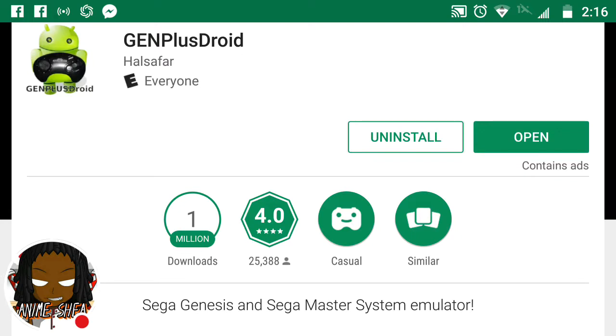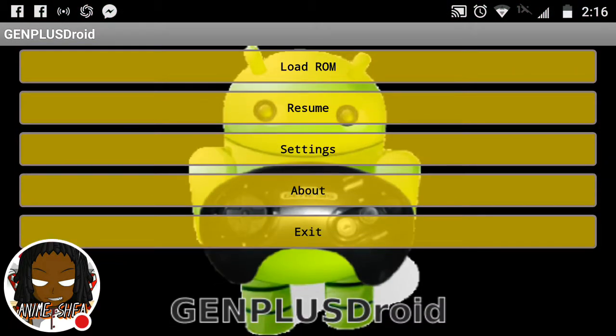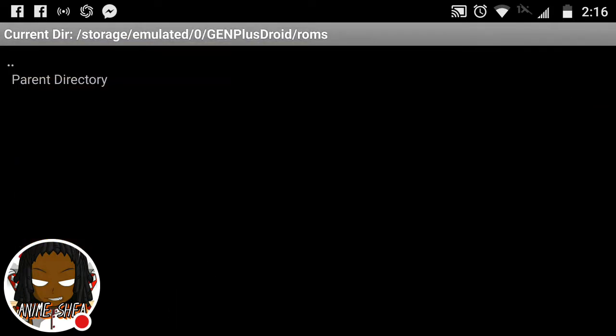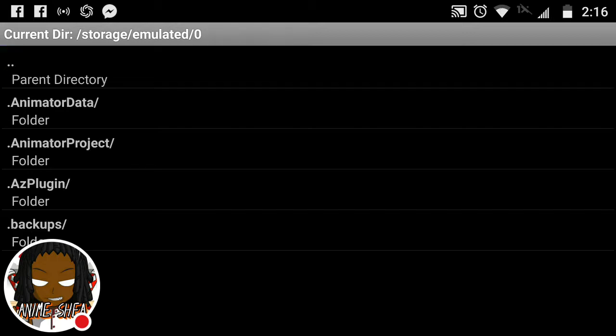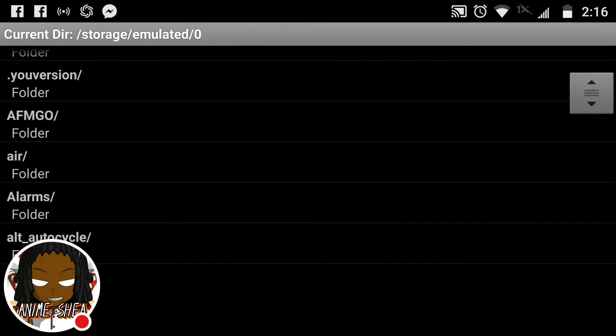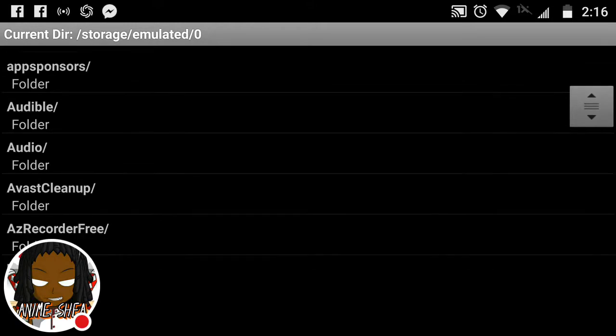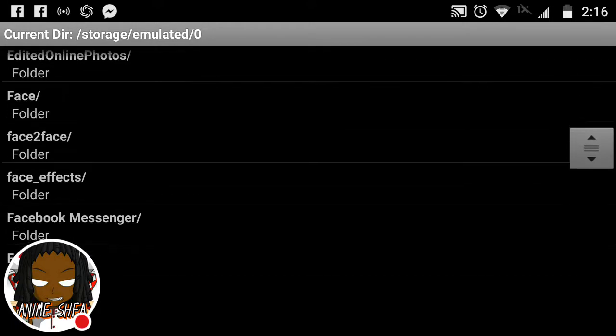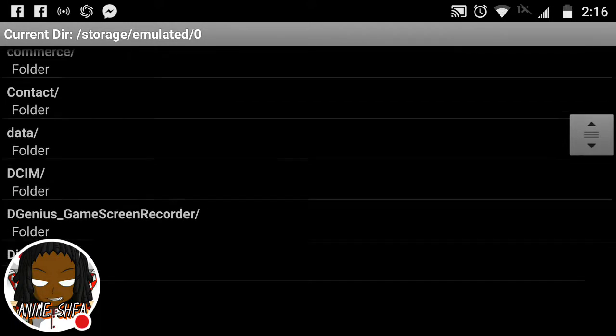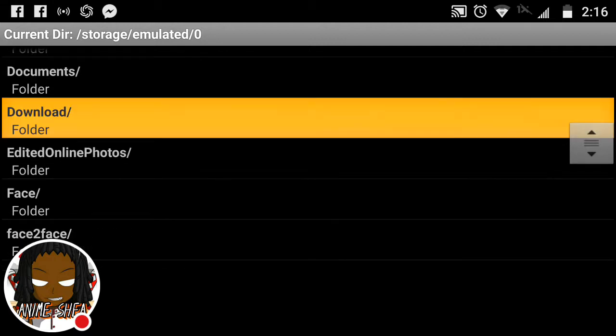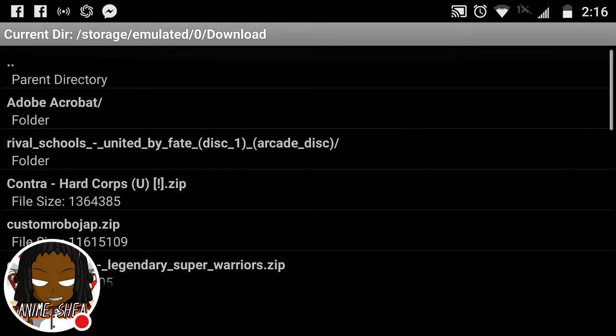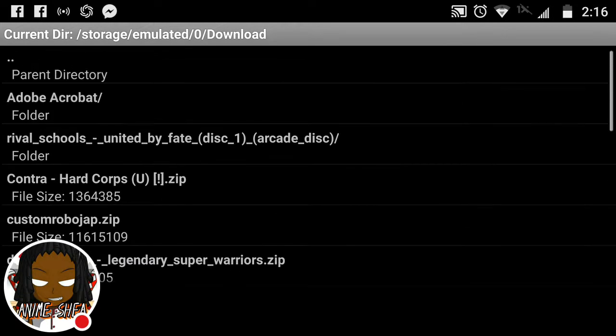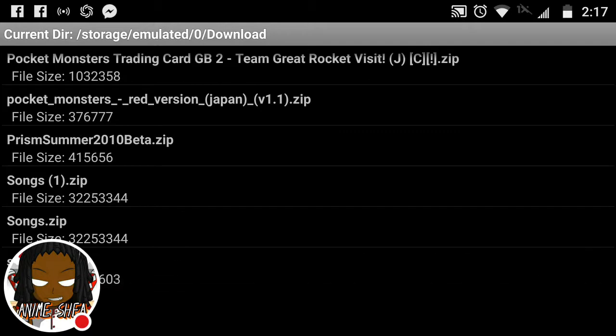You're going to install that. Once you install it, you're going to open it. And there's one thing about it. When you open it and you're going to load the ROM, you're going to have to look for where it went. You're going to hit parent directory, and you're going to hit parent directory again. And you're going to go to download. You're going to go to the D's. Once you get to D's, you're going to hit download, or wherever the game went, wherever you put it, or if you put it anywhere.